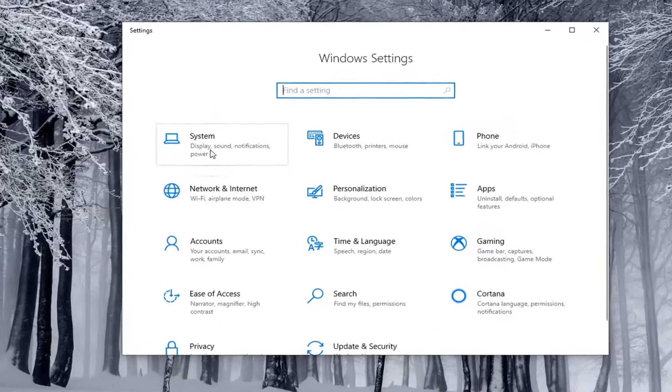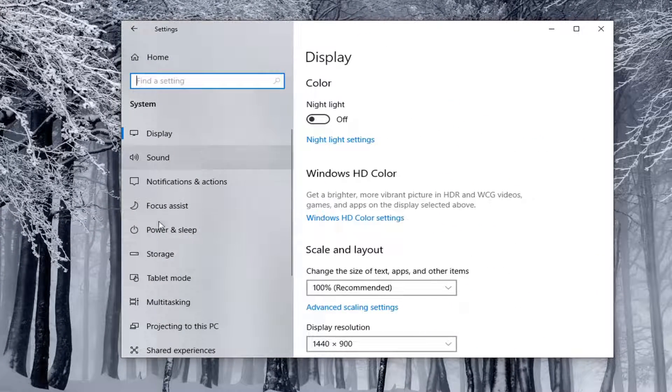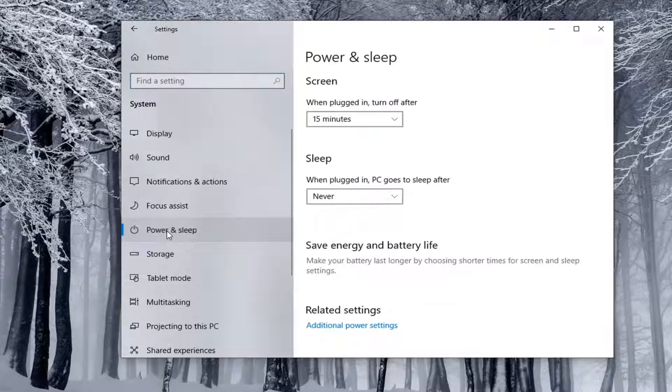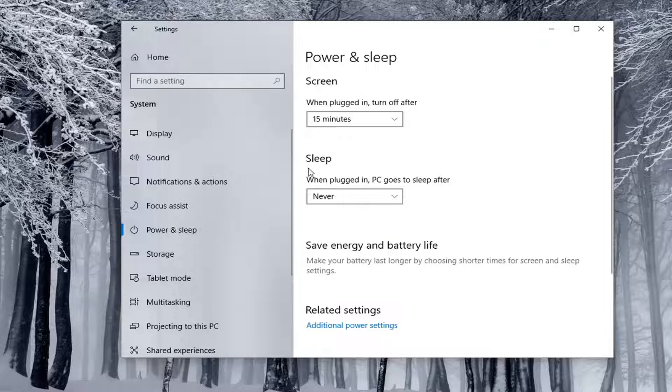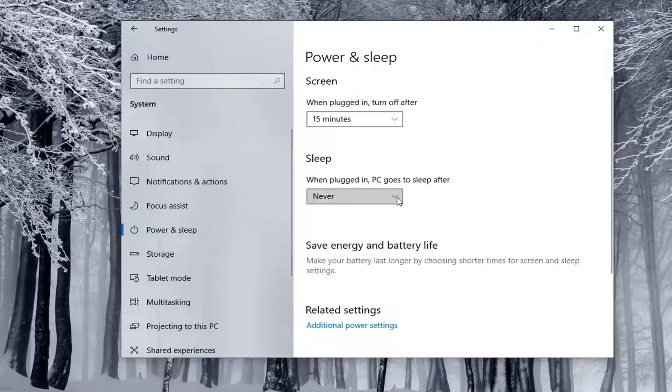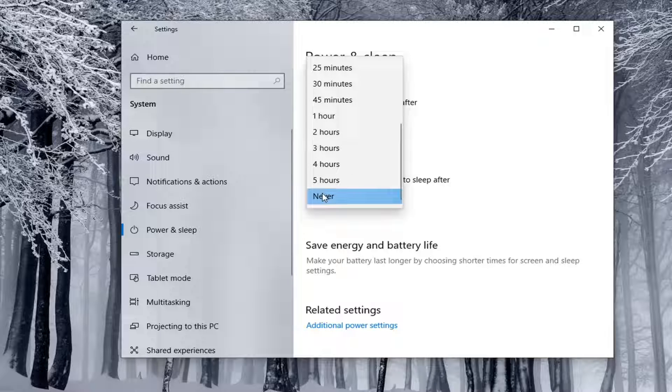Select the System tile, then select Power and Sleep. Under the Sleep section, you'll see 'When plugged in, PC goes to sleep after.' Click the dropdown and you can select anywhere from one minute to never.